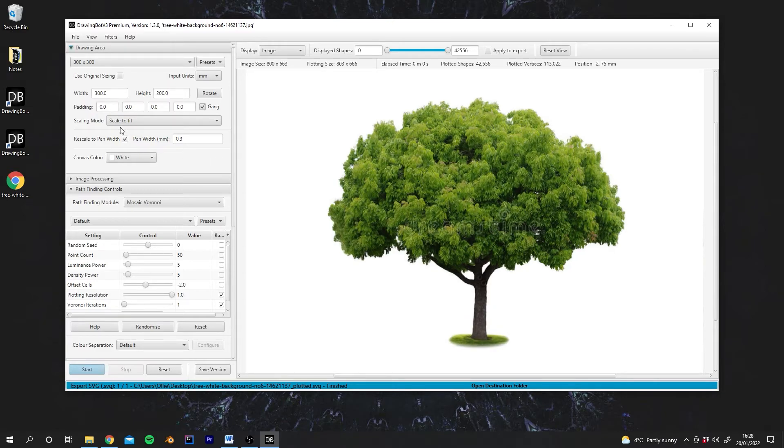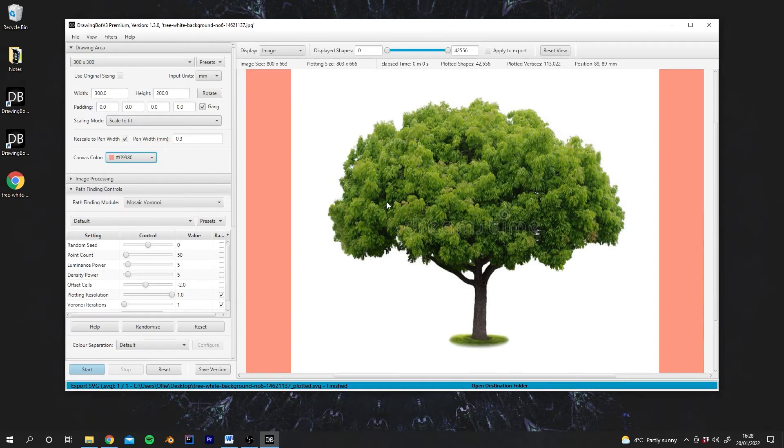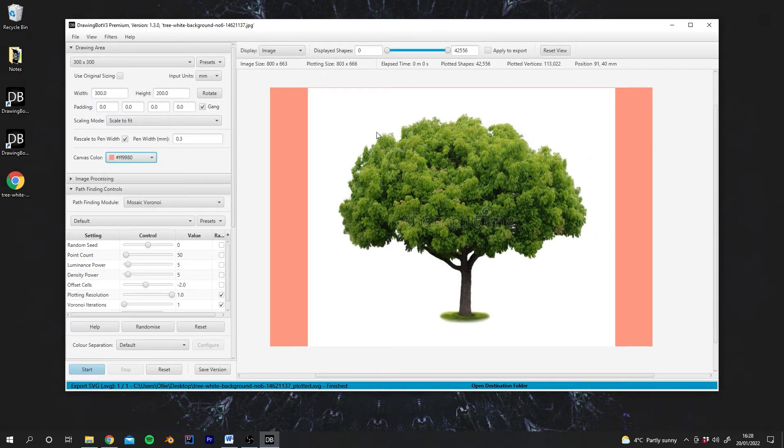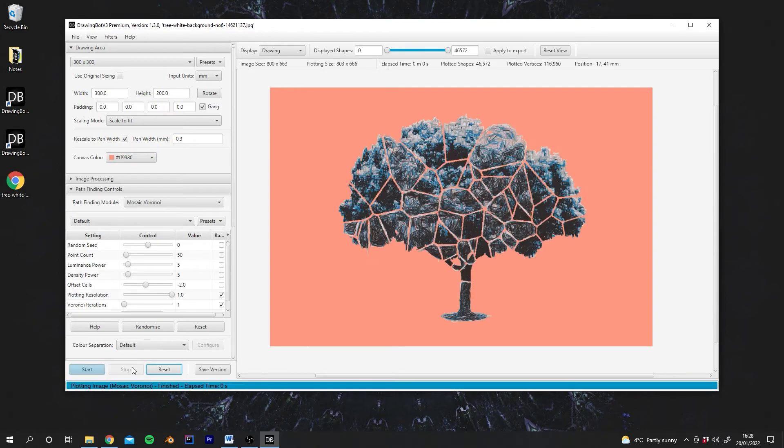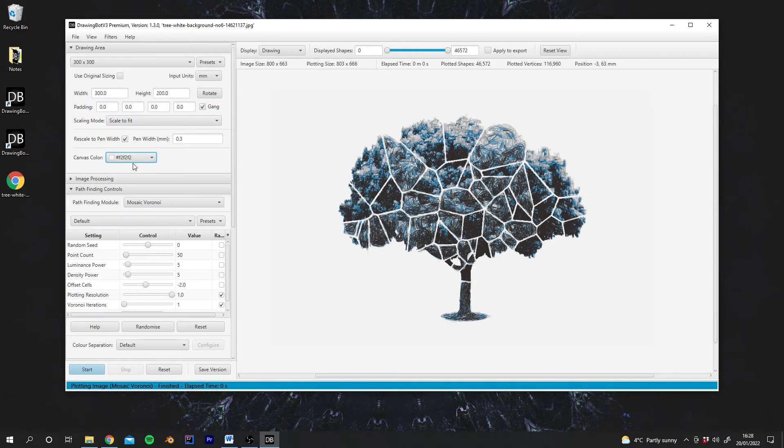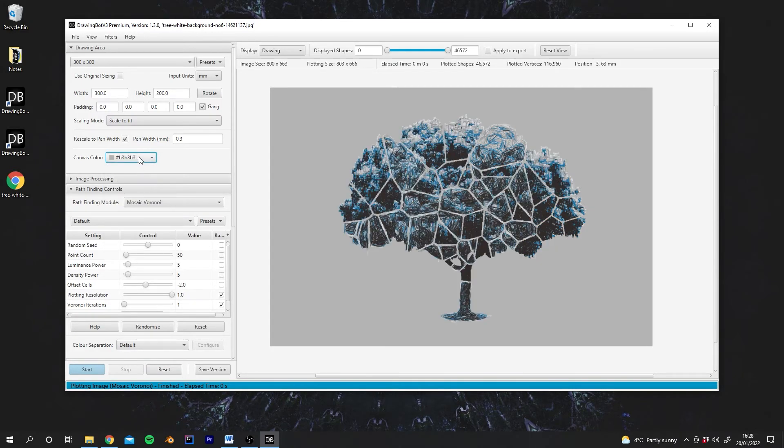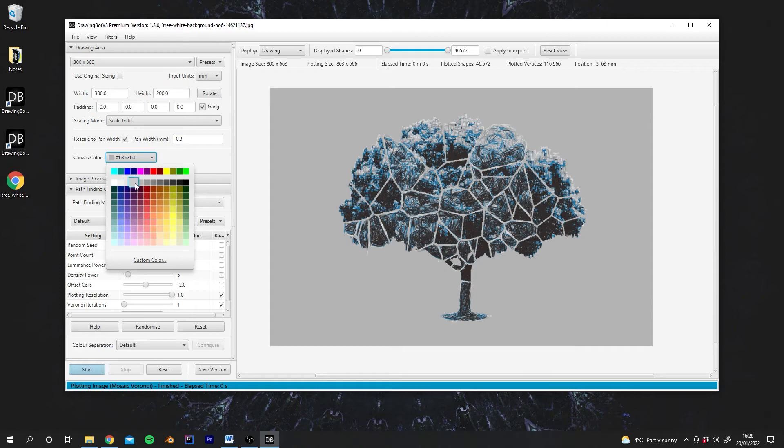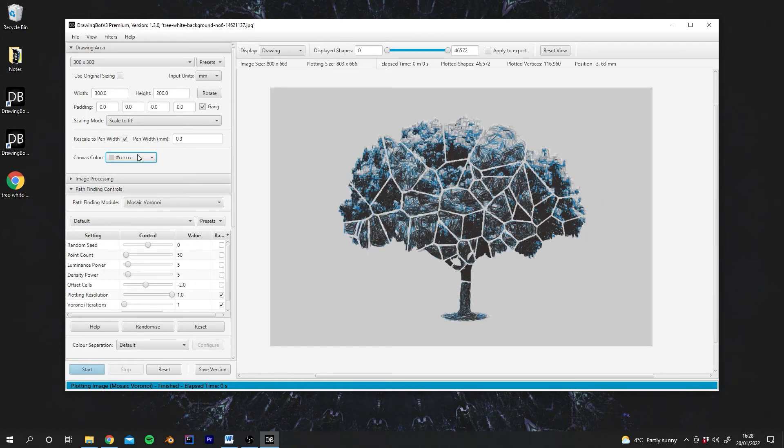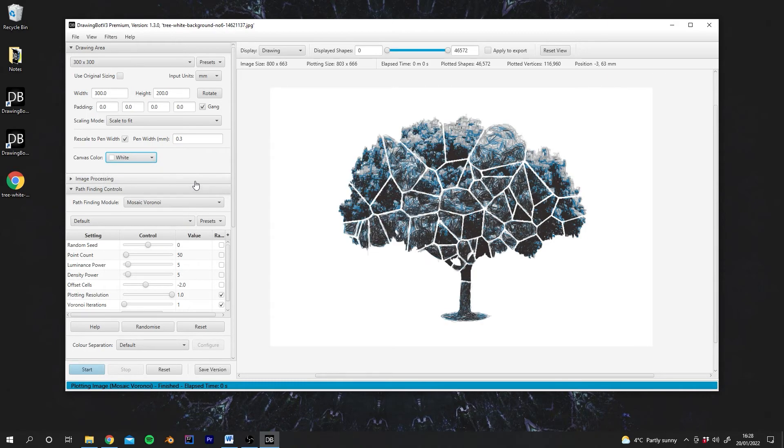And then our final setting we have here is the paper colour. So we can change this from white to say orange. As you can see our drawing is actually covering some of the canvas. But if we hit start again our drawing is actually placed over this new colour. So you can set whatever colour paper you're using, by default it's set to white.